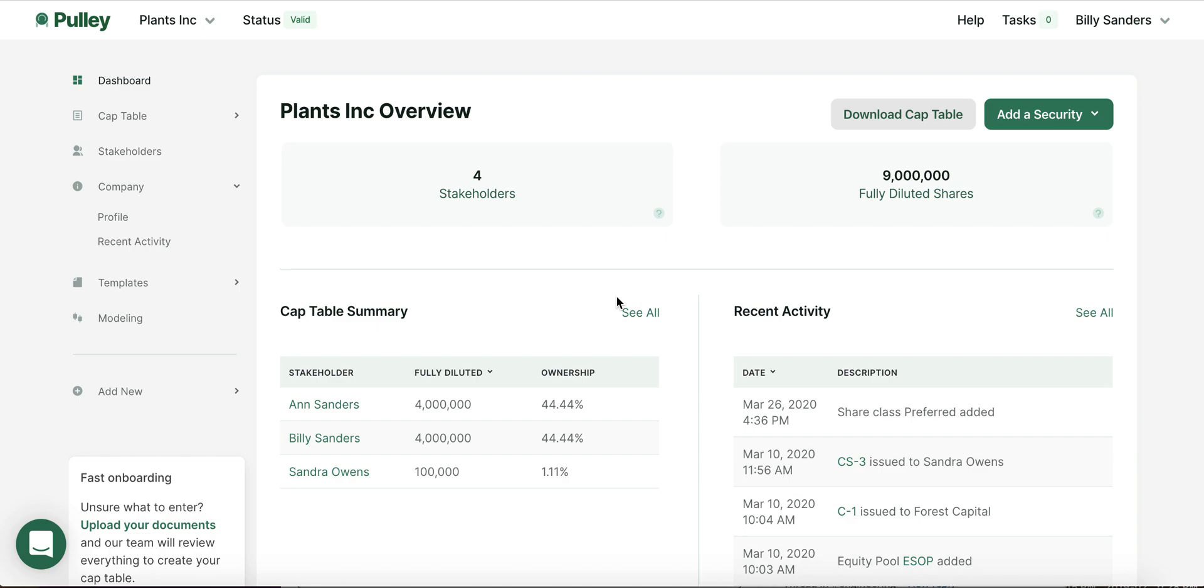Hi, everyone. Welcome to Pulley. My name is Yen, and I'm a founder at Pulley. We'll walk you through the dashboard so you can know how to use Pulley to manage your cap table.